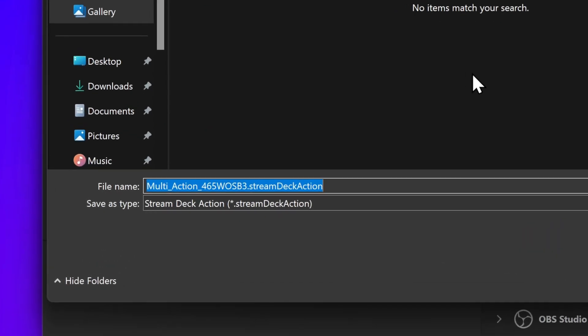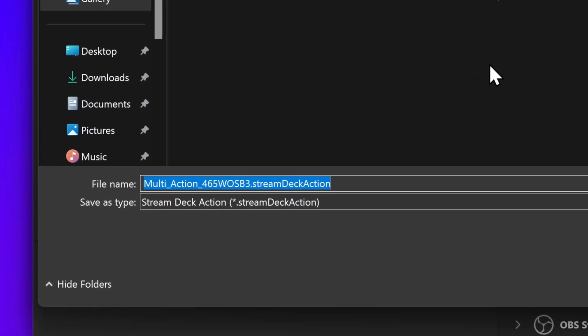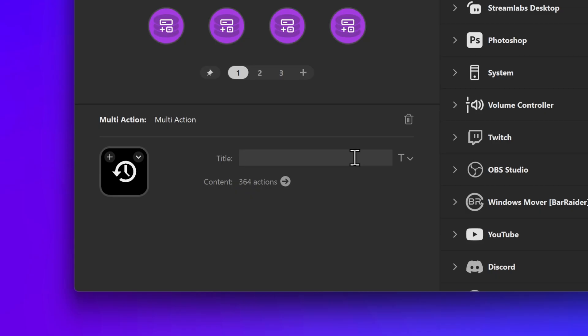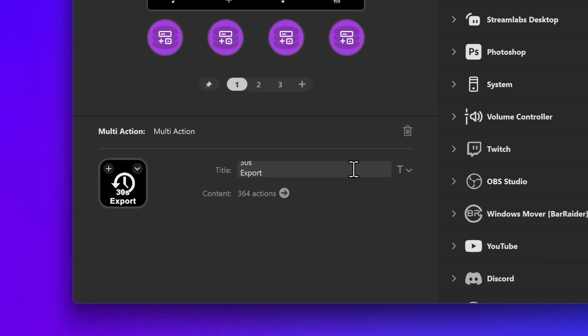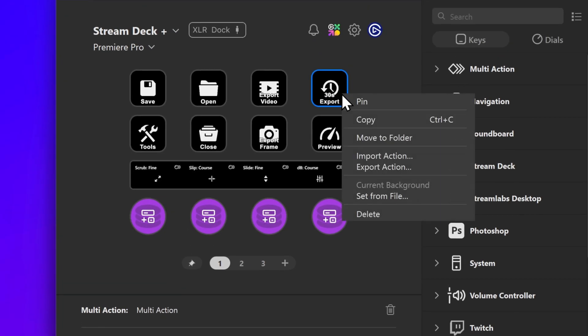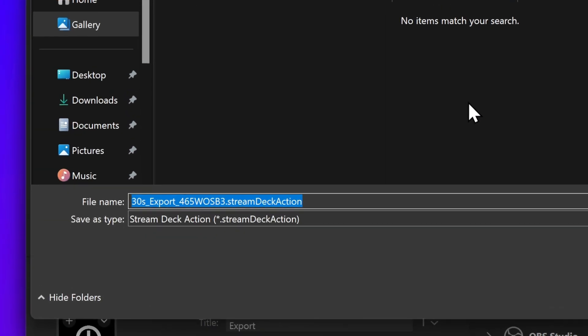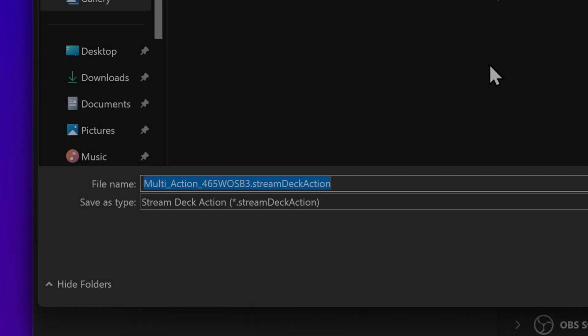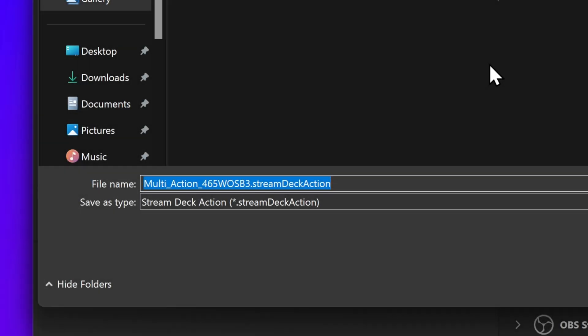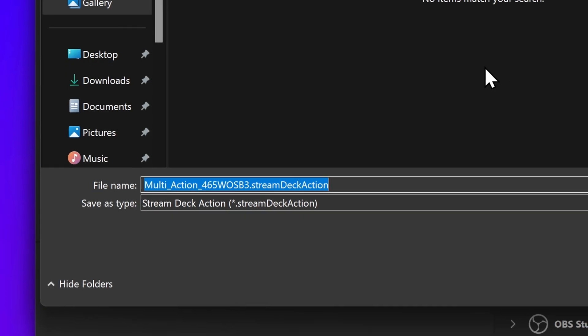To help with organizing, the default name is the name of the action. However, if you put a custom title on your action, that title will be used instead. The name is then followed by a random string to avoid accidentally overwriting an existing action. And finally, you will see that the file ends in .StreamDeck action.